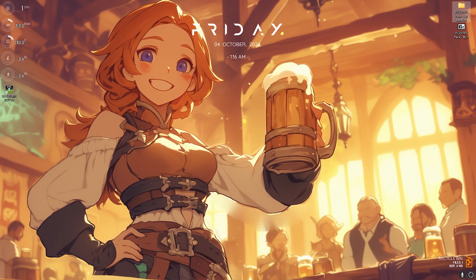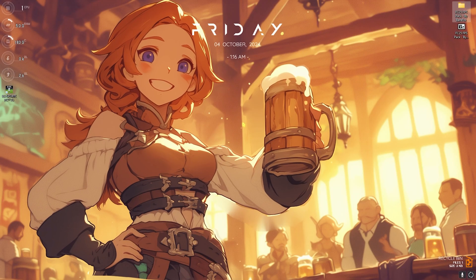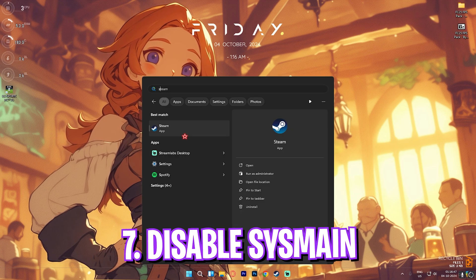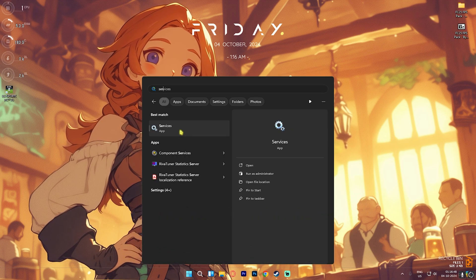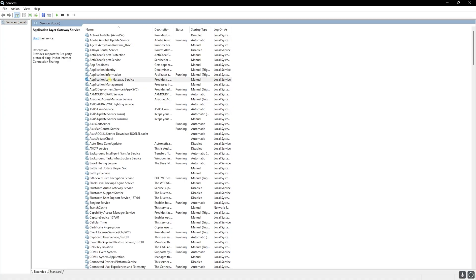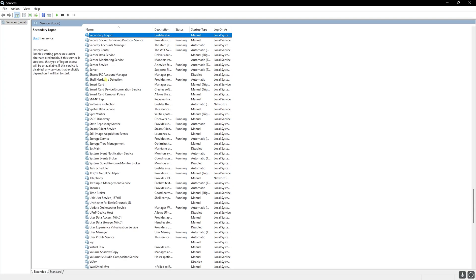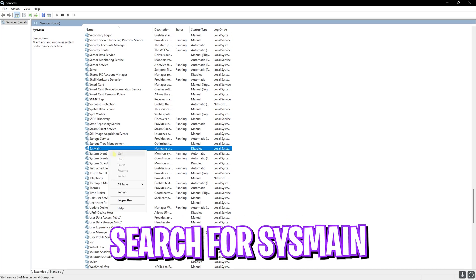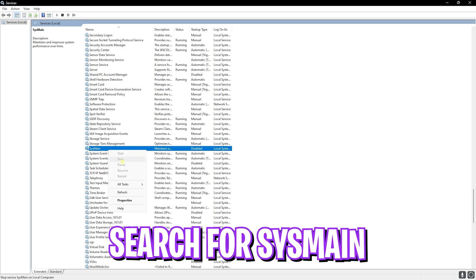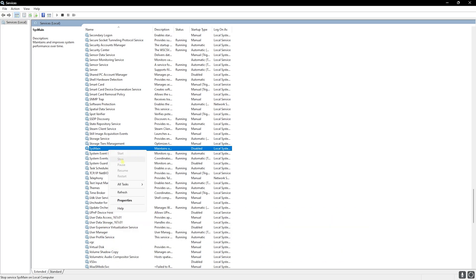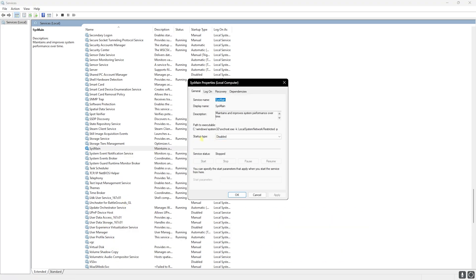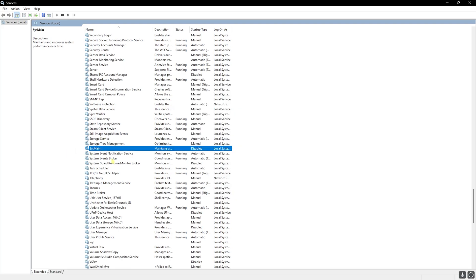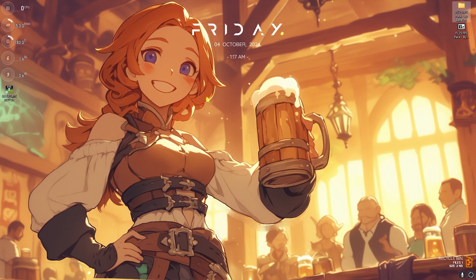Now let's move to the next step - that is disabling SysMain. Press your Windows key and search for Services. Once the window opens up, press S on your keyboard and look for SysMain. Once you find it, right-click on that and then stop the service if it is automatically running. Head over to Properties, then Startup Type - set this to Disabled. Click Apply and then click OK. Now drop into your game for the best in-game settings.